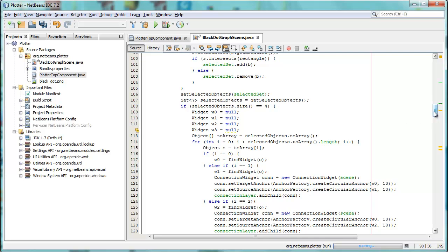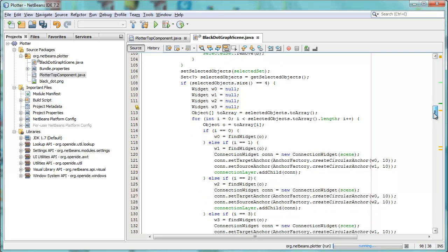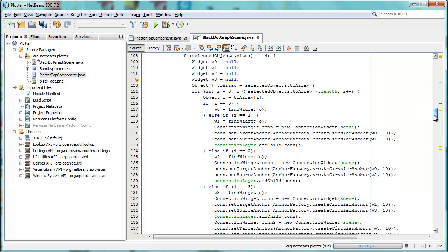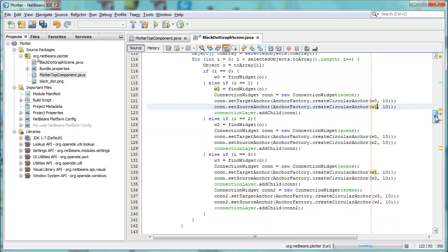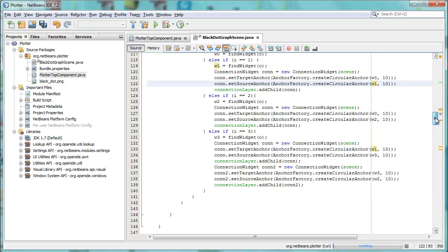and based on that, we create connection widgets between, you can see here, between the first and the second, and then between the first and the third, and we just connect them together kind of randomly.